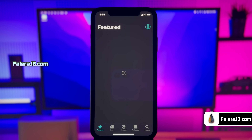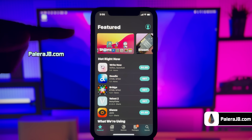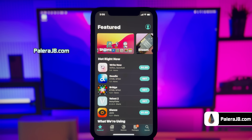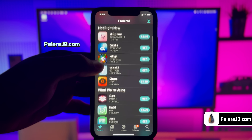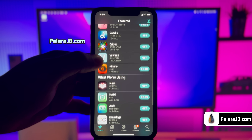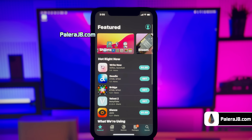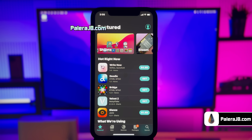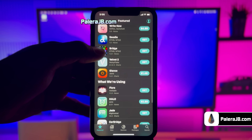Hey guys, this is Jake here and welcome back to my YouTube video. Apple has recently released the latest version of iOS 18 and the good news is this version is 100% compatible with the latest Pallara jailbreak.